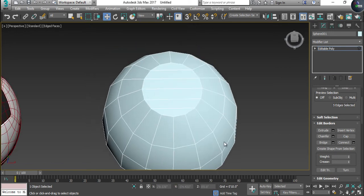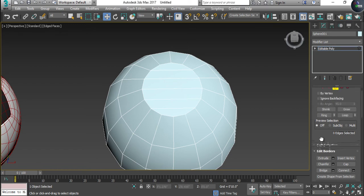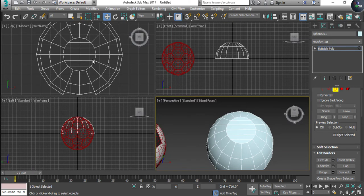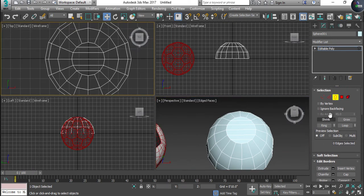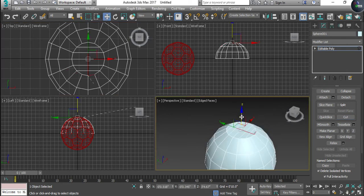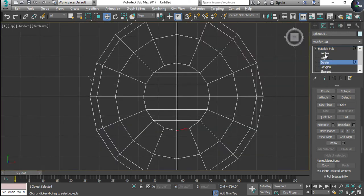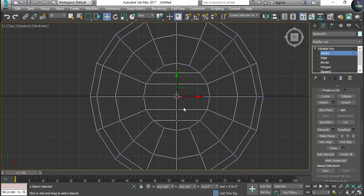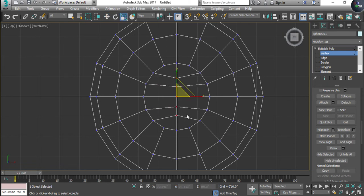Now it is filled, but some detail is missing. Go back to the top viewport, select the Border or Edge, and find the Cut tool. Join the edge from one side to the other — as you can see I have already joined this. Then take the vertex, select the edges, and scale them down or squish a little bit.